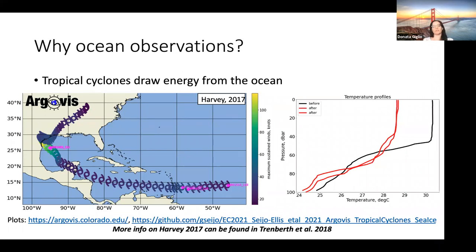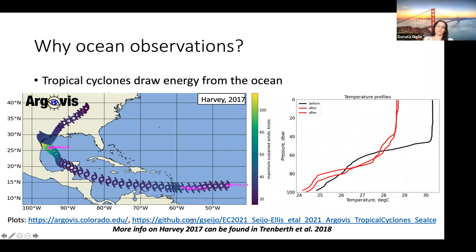If you're interested in learning more about Hurricane Harvey, I encourage you to look at the publication by Trenberg et al. in 2018, which describes all the observations available during Hurricane Harvey. And if you're interested more generally in how the ocean changes as a tropical cyclone comes through, you can look at plots for other hurricanes using the Argovis web app and database and the Python notebook available in the GitHub repository shown here.